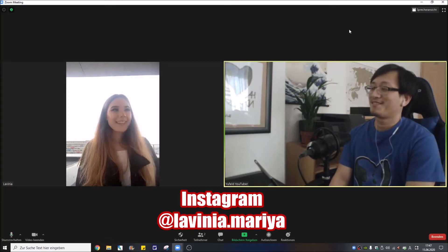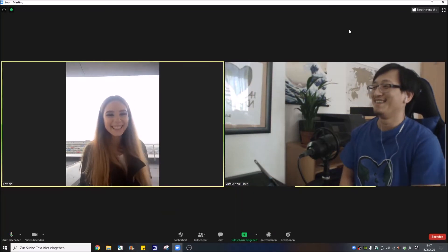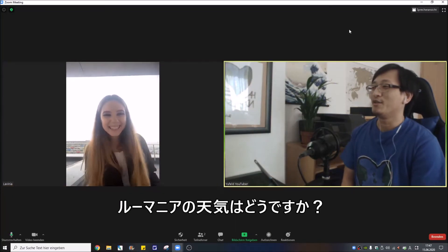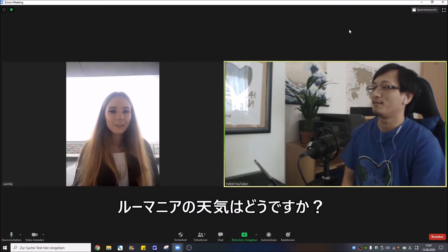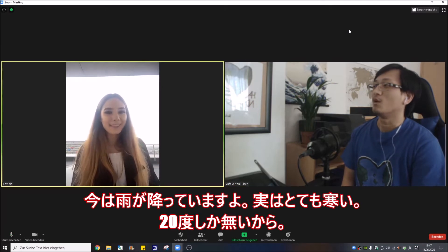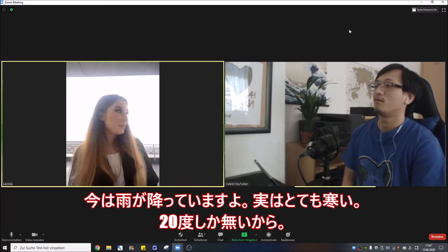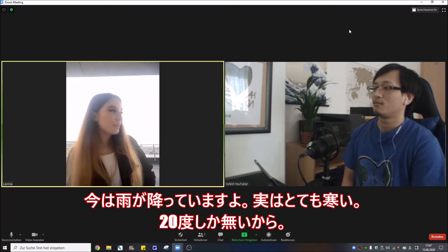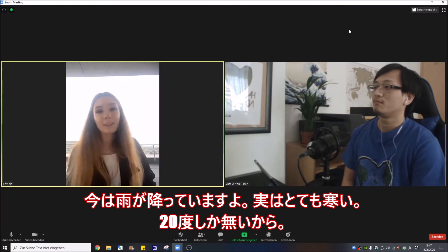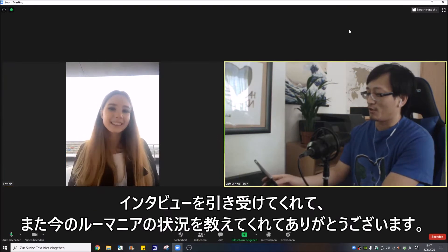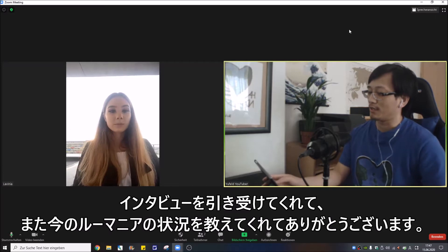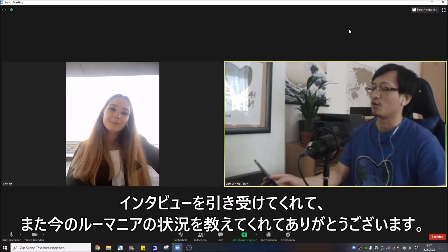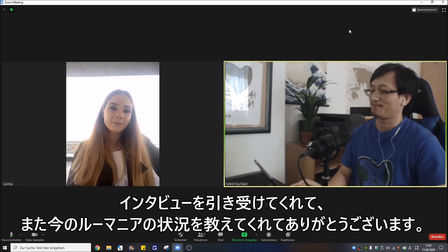So are you ready? Yes, I'm ready. How is the weather in Romania now? It's rainy, it's really cold actually. There are 20 degrees. Thank you very much for joining and tell me about your current situations.